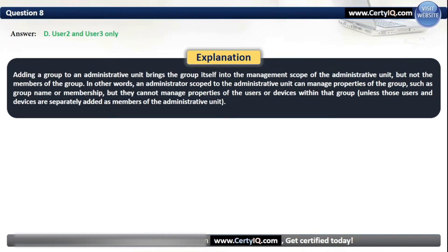Adding a group to an administrative unit brings the group itself into the management scope of the administrative unit, but not the members of the group. An administrator scoped to the administrative unit can manage properties of the group, such as group name or membership, but they cannot manage properties of the users or devices within that group unless those users and devices are separately added as members of the administrative unit.